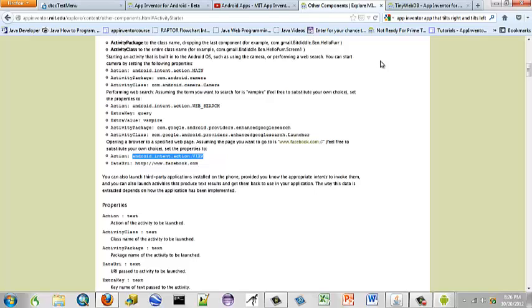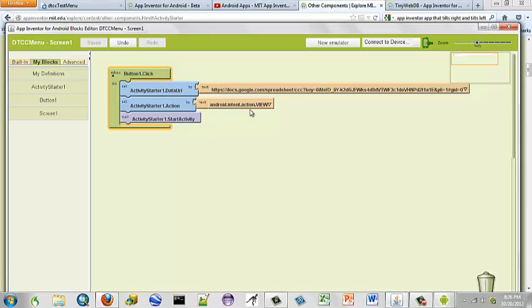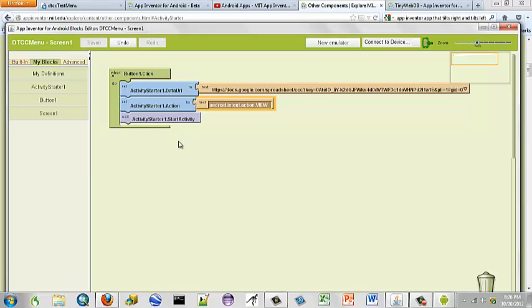So I'm just going to copy that and go to our blocks editor. And I'm going to paste it in there. And then we want to start our activity.